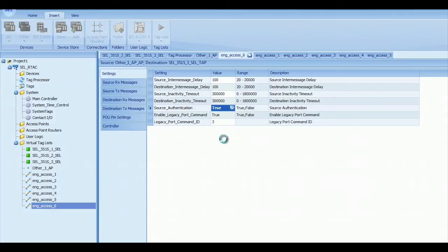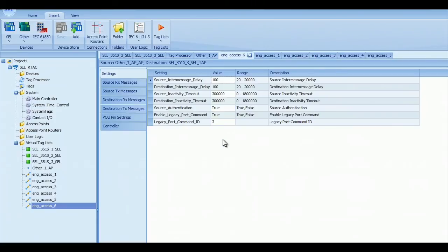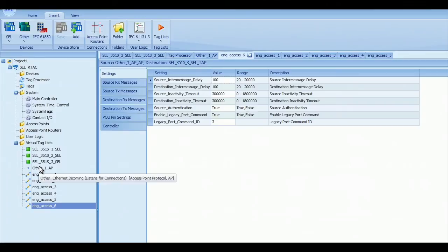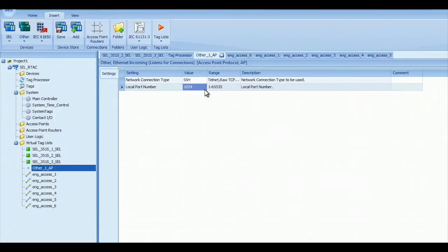We're going to save it. So we just load that in the RTAC, and then what I can do remotely is connect to the RTAC using that same port number, 1024, that we have configured in the Access Point, and then I can enter the port command to get to the different ports.